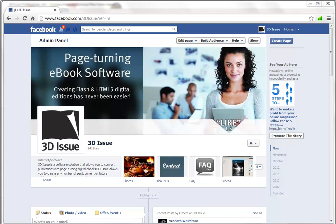So you can publish your publications, your Facebook fans can then view the publication from within Facebook with the page turn and all the digital magazine features without having to leave Facebook. So a great way to further engage your Facebook fans.